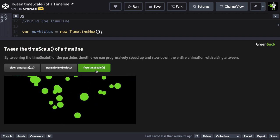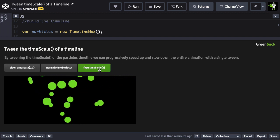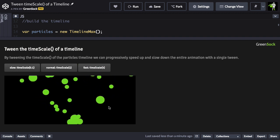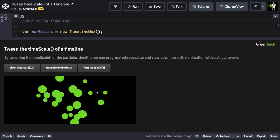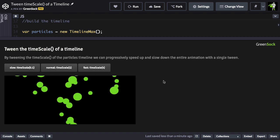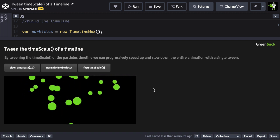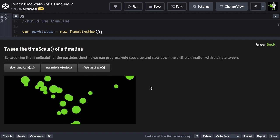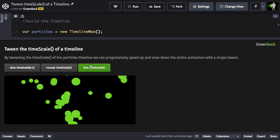but if I tween the time scale to 4, notice that they progressively get faster. It's not abrupt, it smoothly accelerates.